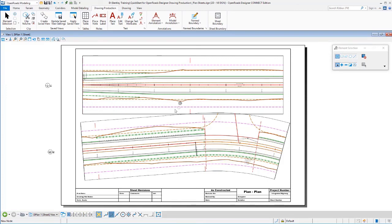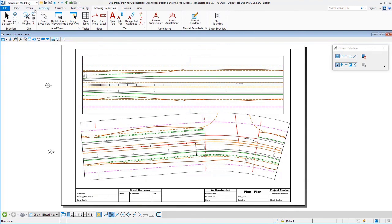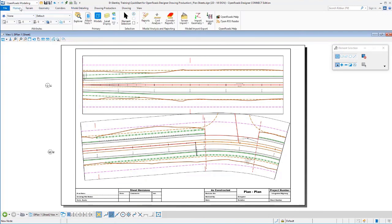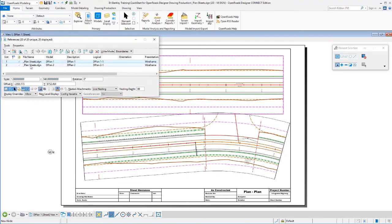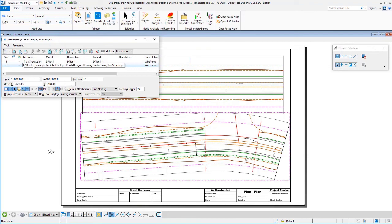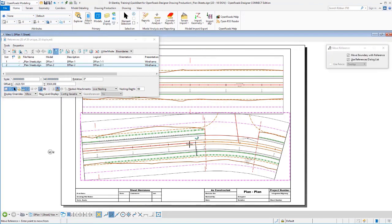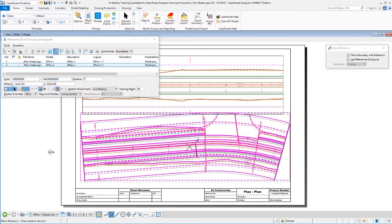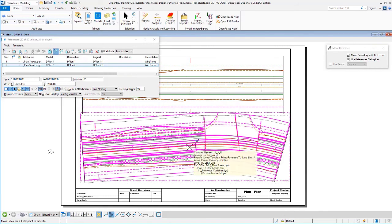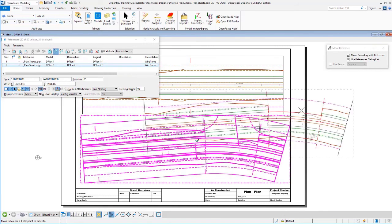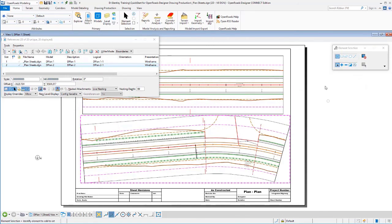Now you may end up in a situation where we've got some overlap between the two. We have that here on sheet number one. This is all just reference data. So I could easily come in here, grab a reference file, say I want to move that reference file, and just move it down a little bit to adjust that sheet to clean up our overlap there.